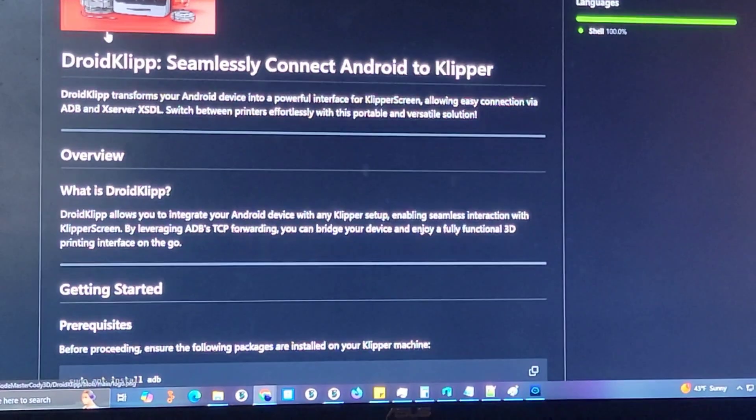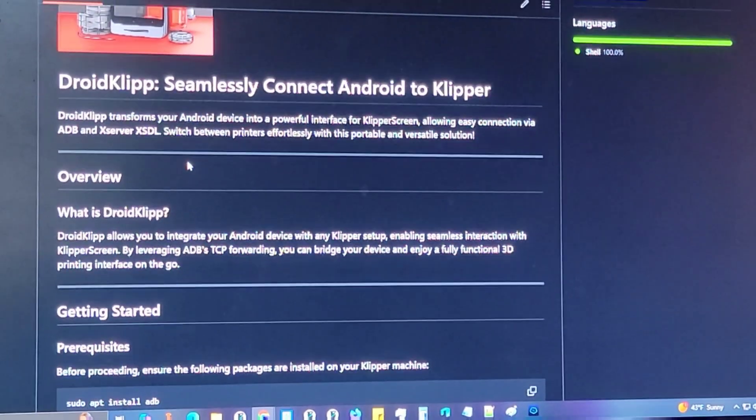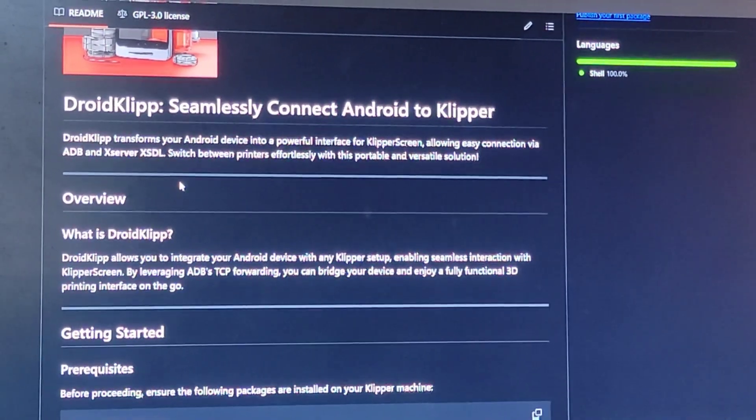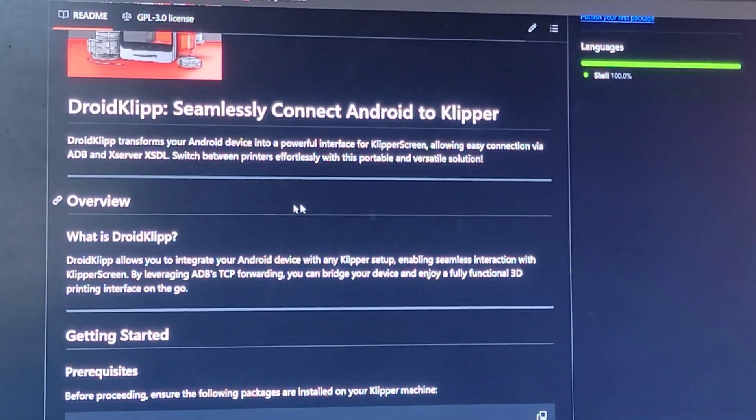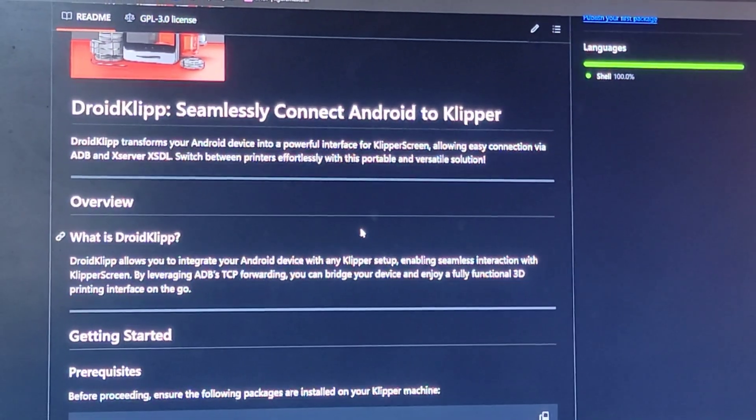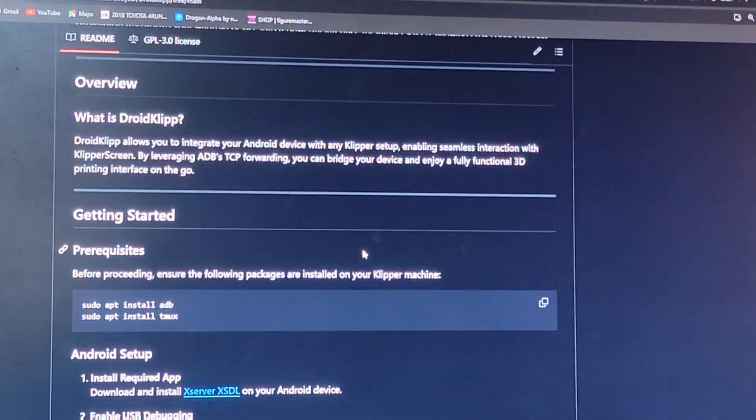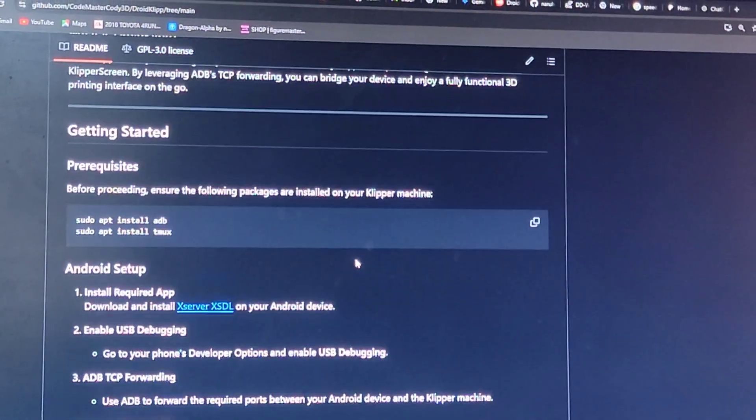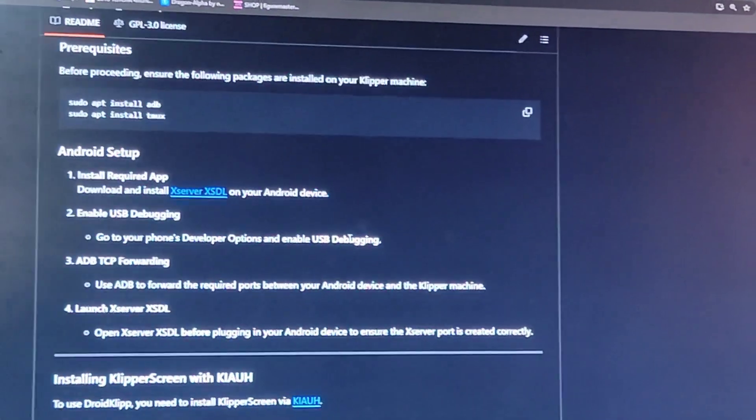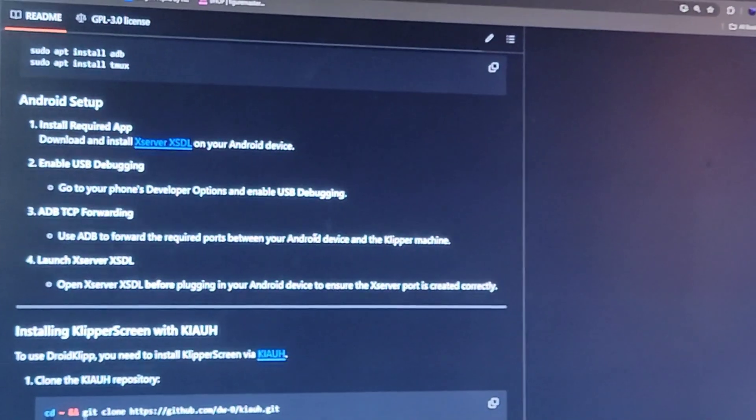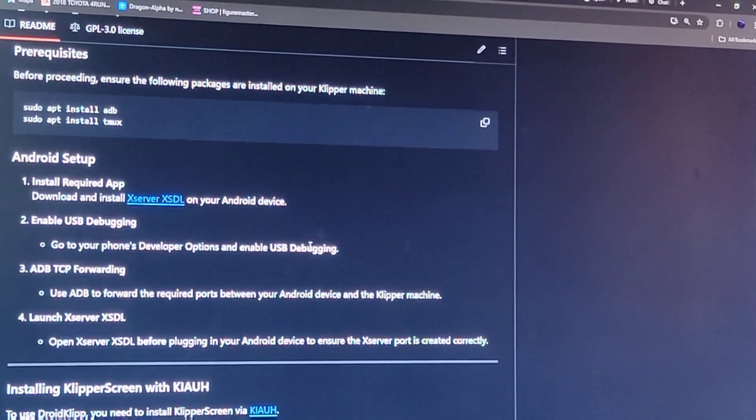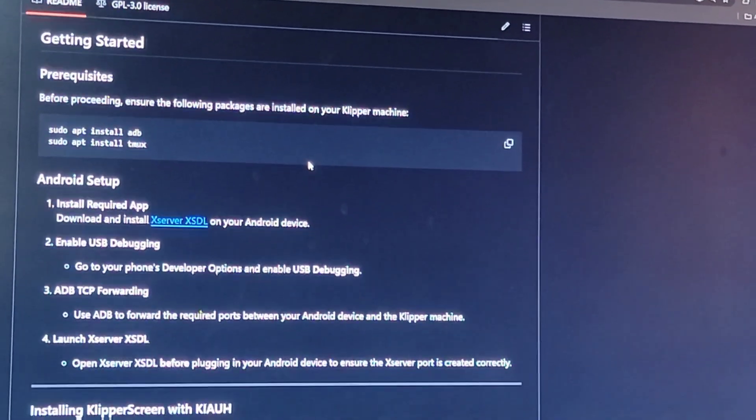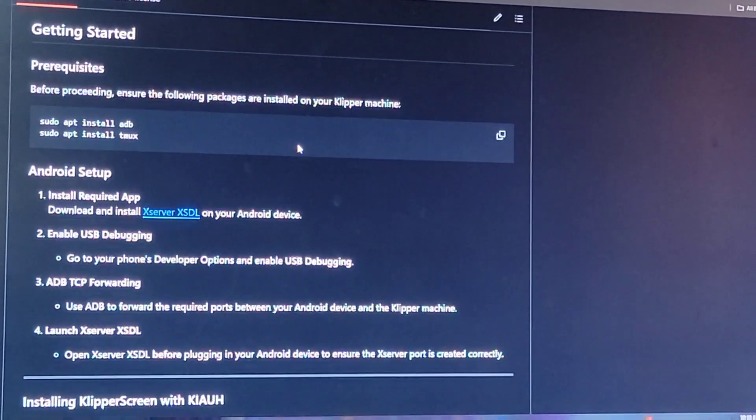Here's an overview of my repository. Just scroll through this. Give you a little brief view of it. It's very simple. There's a couple prerequisites that you need to do.